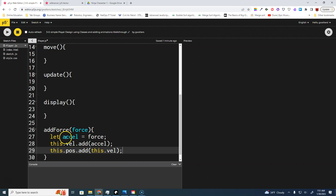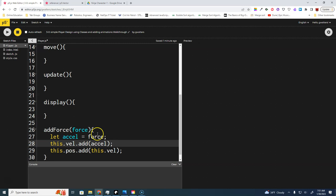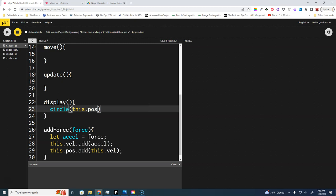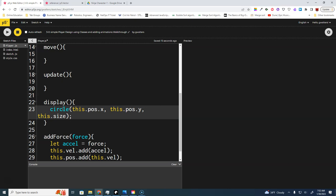Acceleration is a locally scoped variable — once out of addForce we don't need it, but we hold the composite velocity. For display, we display a circle based off our position, which is a vector, so we need 'this.position.x', 'this.position.y', and the size.